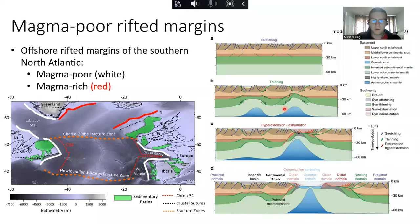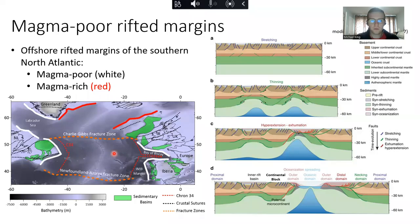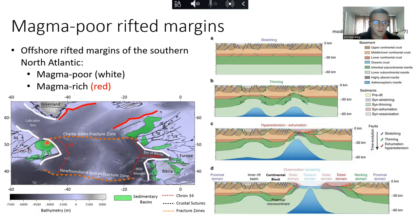The main tectonic environment of interest are offshore rifted margins, and particularly the offshore rifted margins of the Southern North Atlantic. When we classify the morphology of rifted margins, you typically divide between magma poor and magma rich, and the ones I'm going to be talking about today are generally magma poor. For example, we're going to be talking about the Newfoundland margin on the western side of the Atlantic, the Irish margin, and also the West Iberian margin to the south.